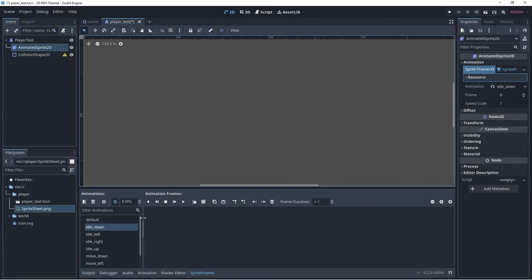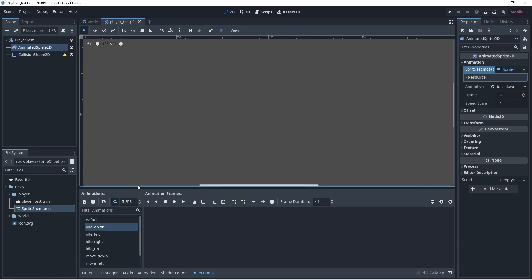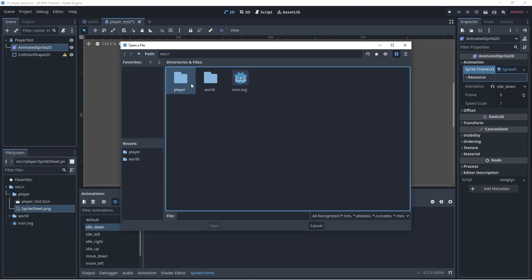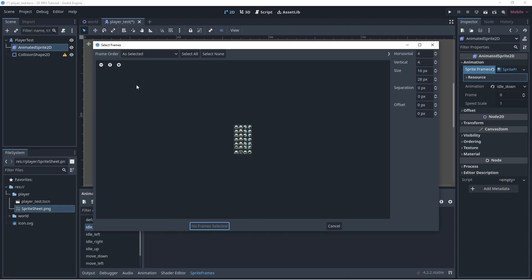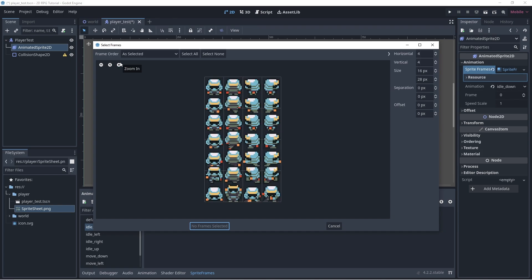In the animated sprite, create a list of animations based on idle and move with its direction. In the idle down, select the sprite sheet that you like. Setup the grid based on its frames.